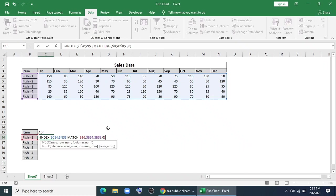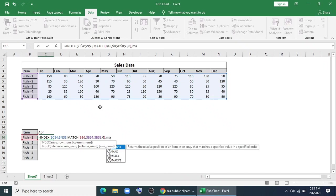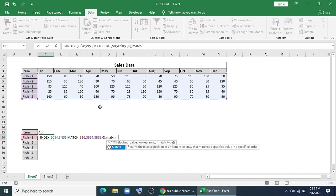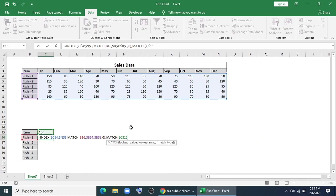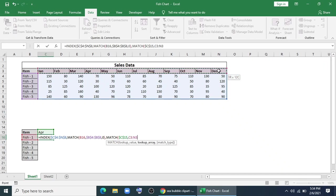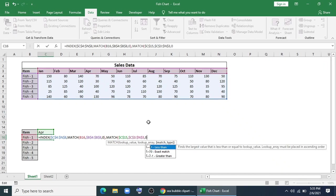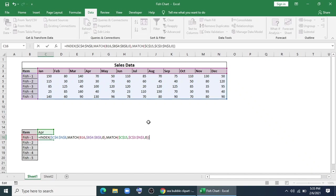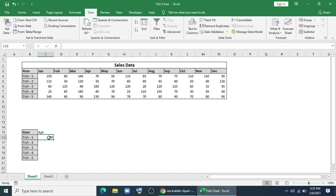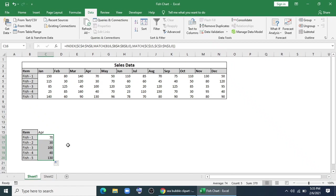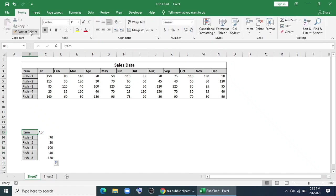For column number I'll type MATCH. I'll select this. I'll lock it with F4, and I'll select it as my lookup array. I'll lock it, zero for exact match, and Enter. Now drag it down. Now if I change the month, it will show the data automatically according to that.